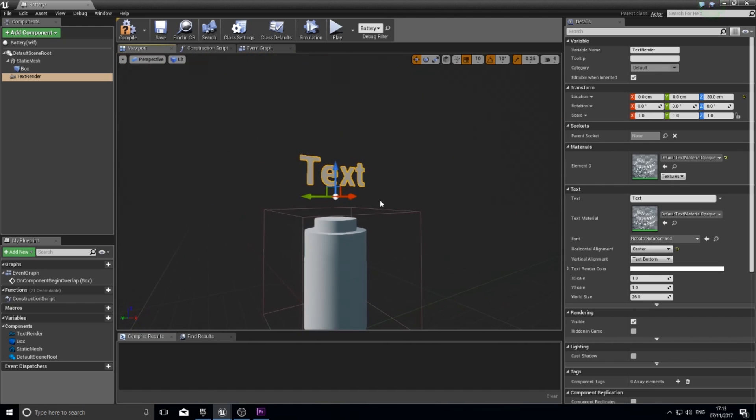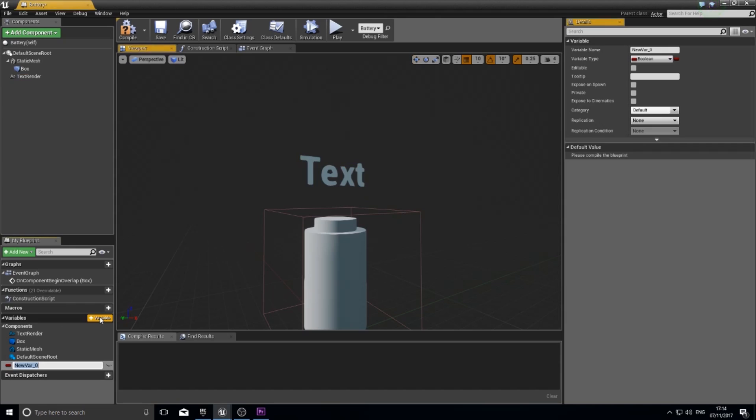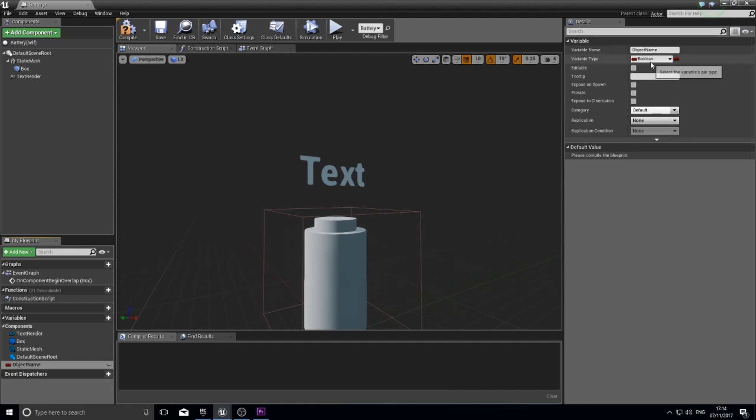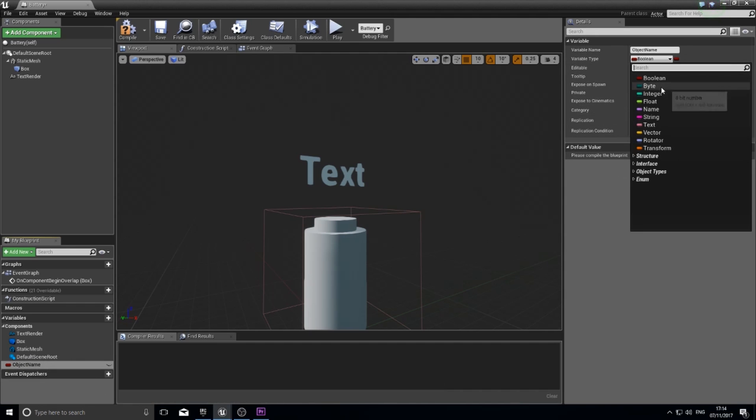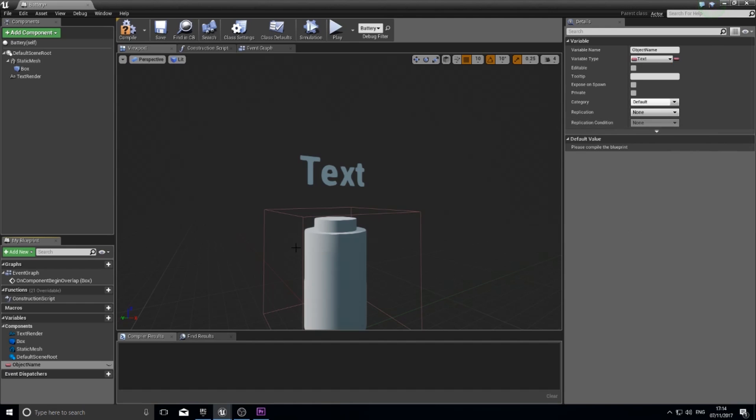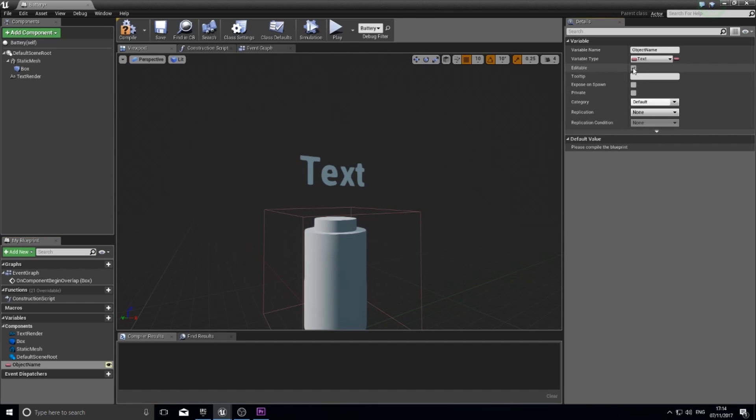Once I've got that, I need to set a variable for the object name that I want to appear. In the variable list in the bottom left I'm going to click plus variable and type in object name. The type of variable you want is not boolean and it's not string either. You want it to be text. Because this is going to be rendered onto a screen we need it to be a text variable and you also want it to be editable. Tick on editable and then click compile.